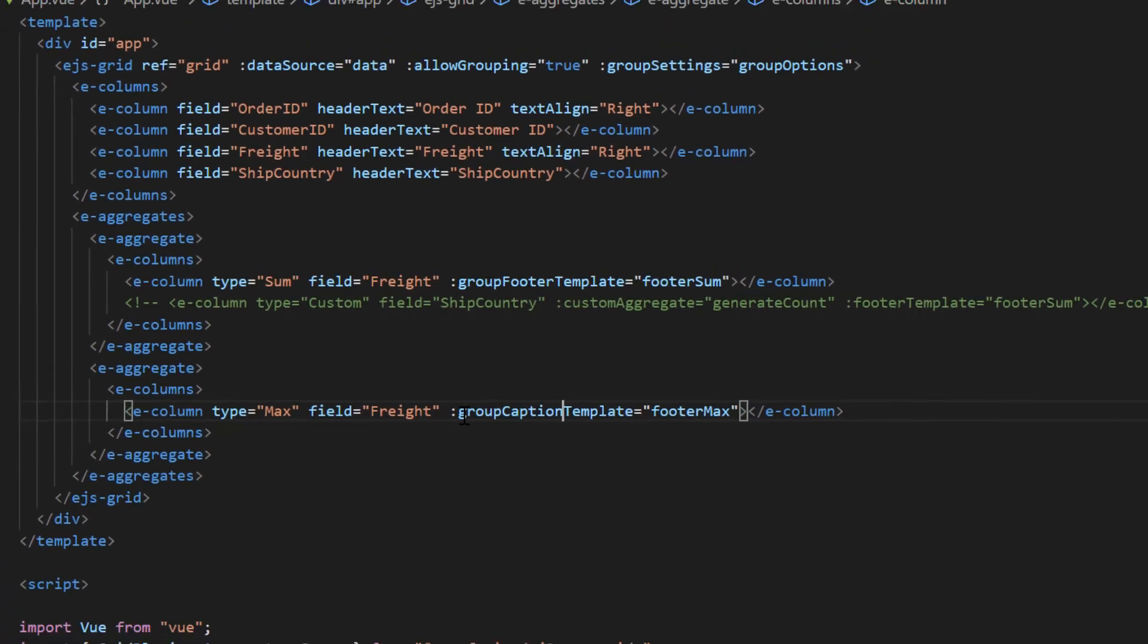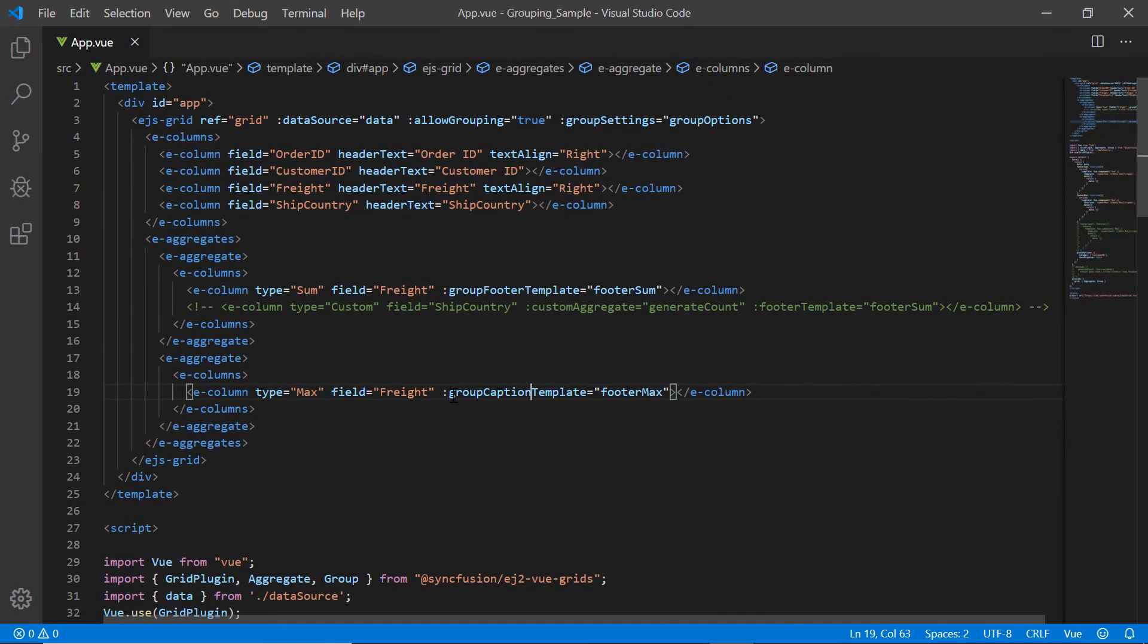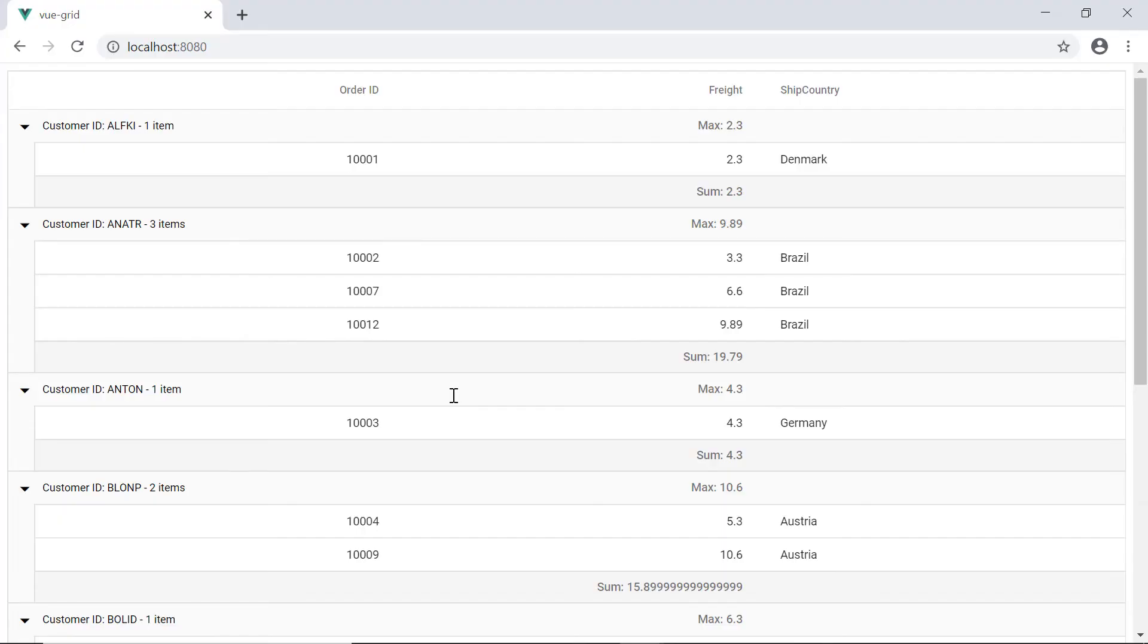Let's see the output. You can see the max value in the caption and the sum value in the footer.